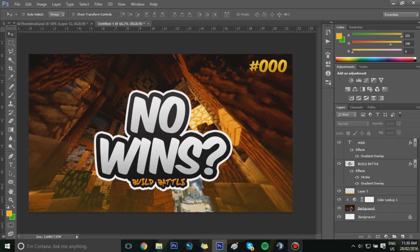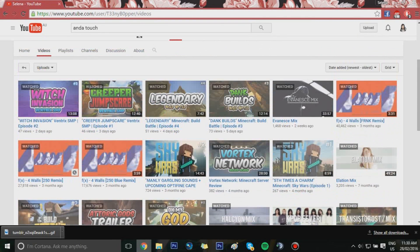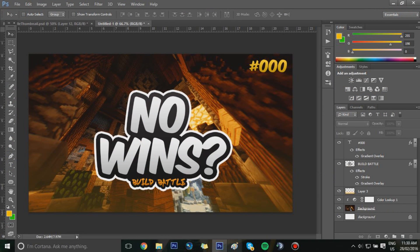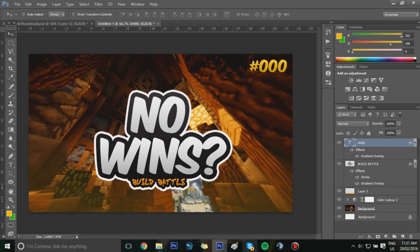Today we are going to be making this thumbnail. As you can see on my channel, I've been changing everything to these text thumbnails — they're really simple to do, they look clean and effective, and they don't take long at all. I've managed to quickly whip some up in about 15 minutes or less. I'll be using a lot of shortcuts and hotkeys, and I'll have annotations on screen so you're familiar with them, because it's more efficient and a good habit in Photoshop.